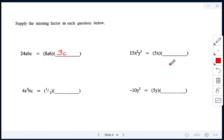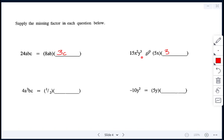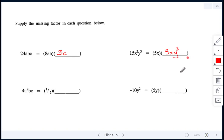Next: we have 15x squared y cubed, and one factor is 5x. To get 15, the other factor needs a 3. We already have one x, but the answer needs x squared, so we still need one more x. There's no y in this factor but the answer has y cubed, so we need y cubed. Therefore the other factor is 3xy cubed.